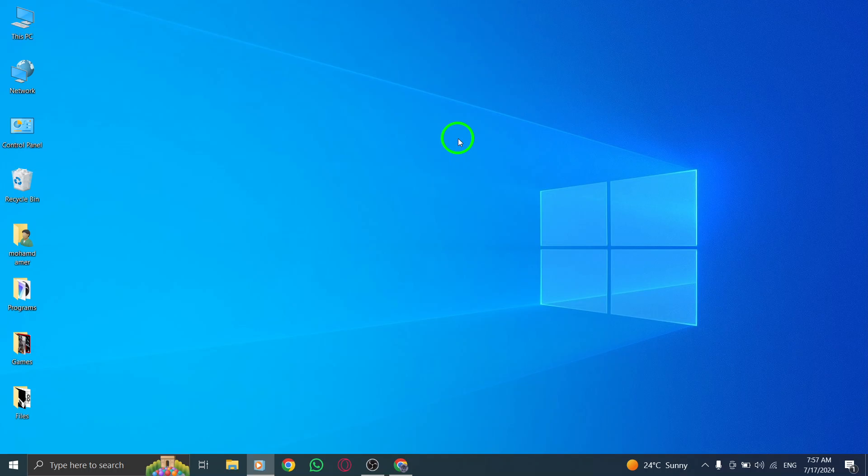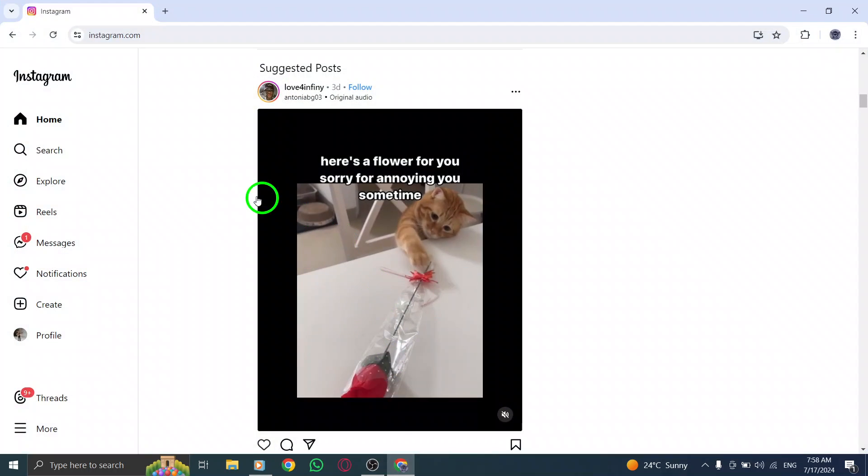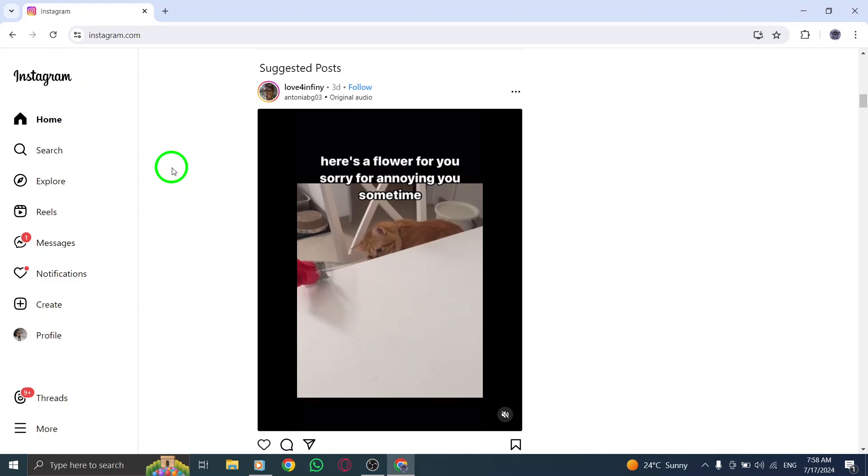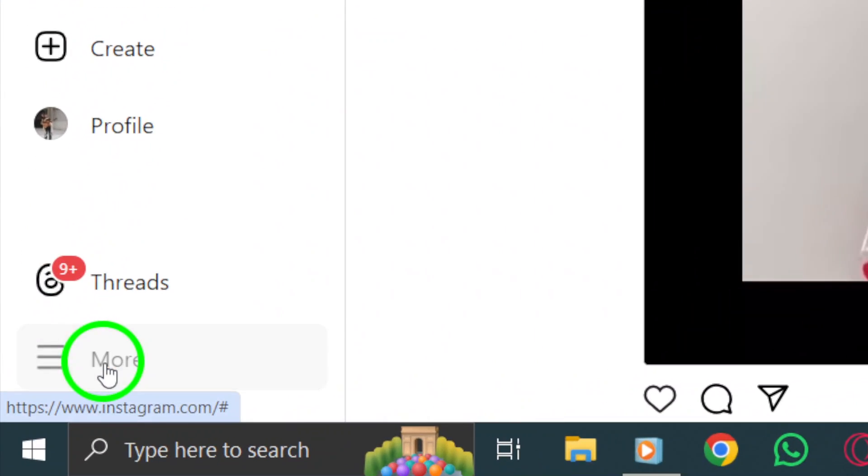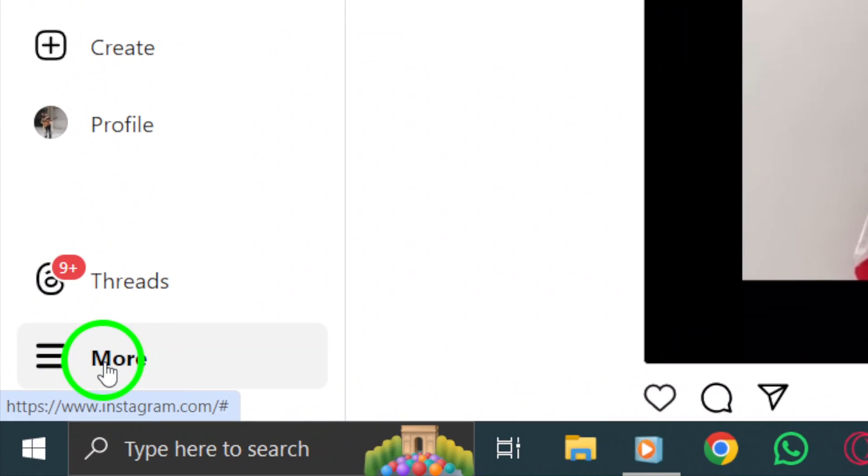First, open your Instagram account on your PC. Once you're logged in, look for the three dots at the bottom left corner of the screen. Click on the three dots to open a menu of options.